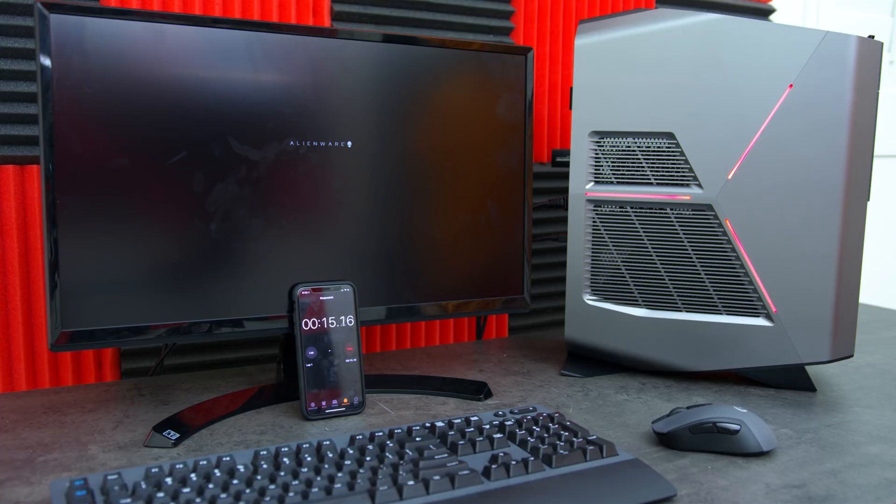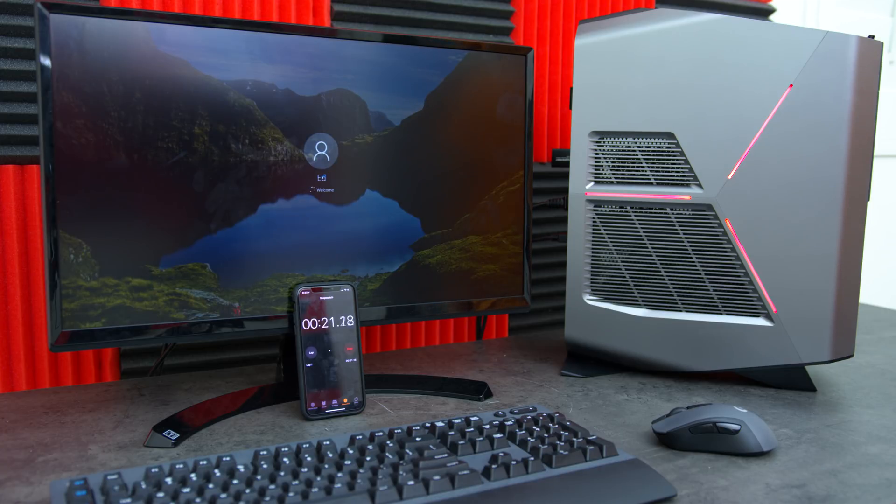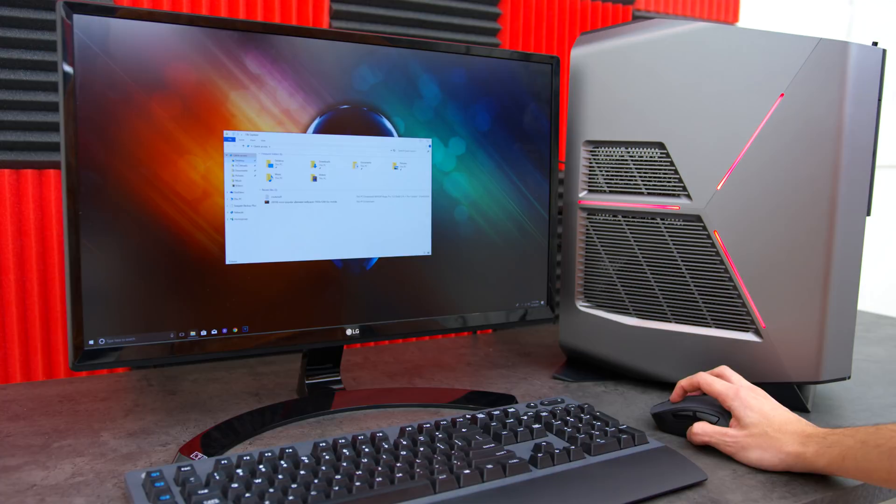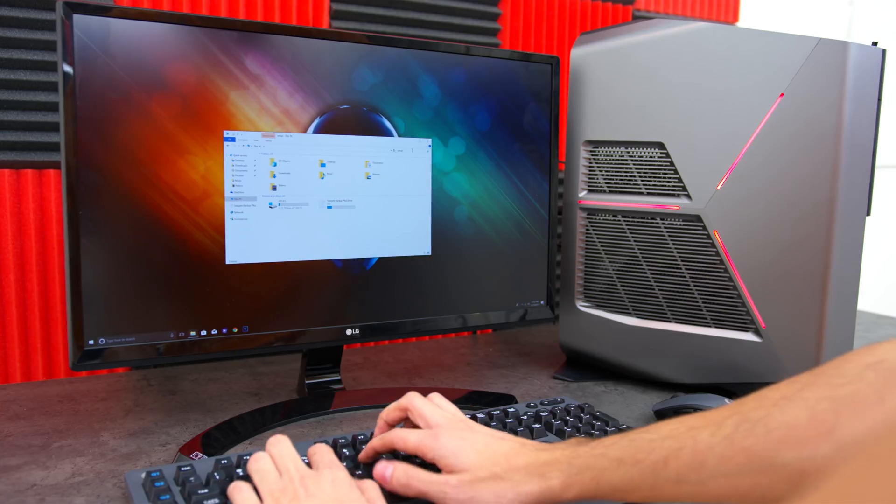Alright, so around 18 seconds from pressing the power button - that's actually pretty fast and comparing it to an SSD it's not that far off. I'm sure it would have taken over 20 seconds on a traditional hard drive.